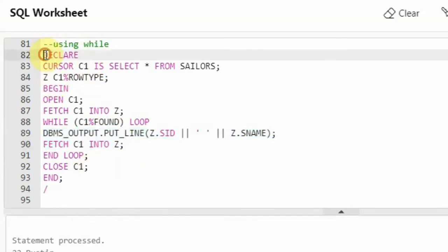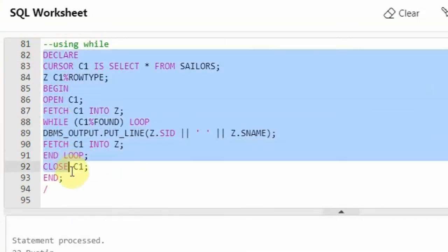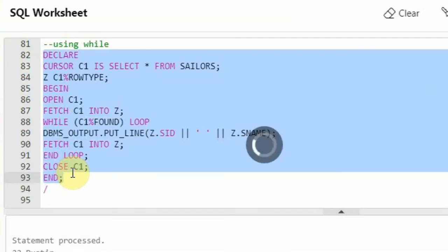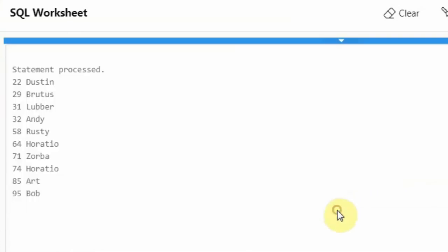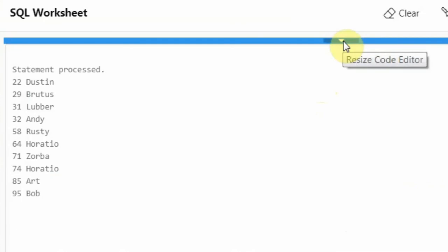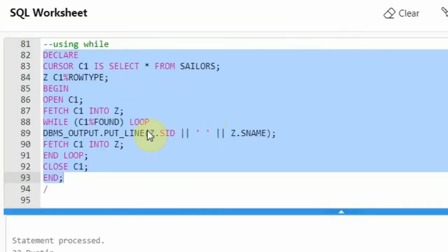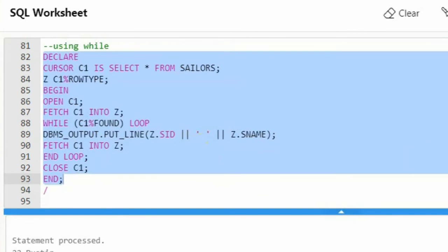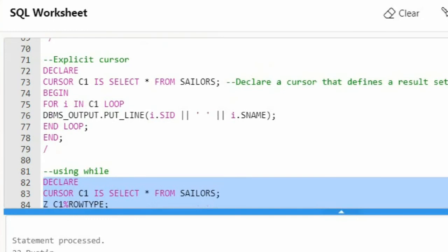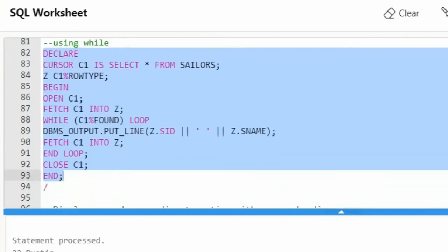Let us see the execution — you can see it is producing the same result as the program I wrote before, processing SID and Sname. I am showing you in different ways: in the previous case I used the for loop, here I used the while loop.